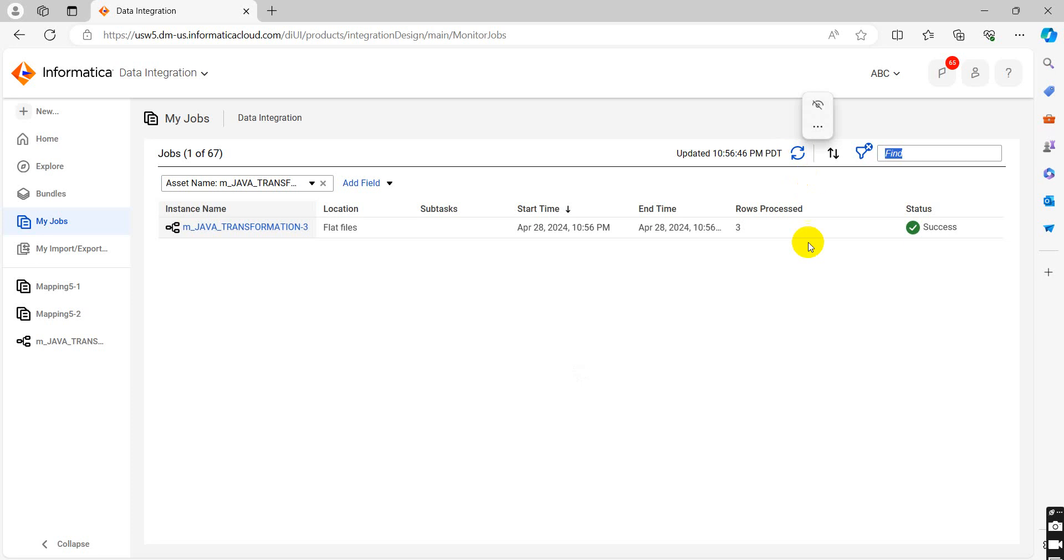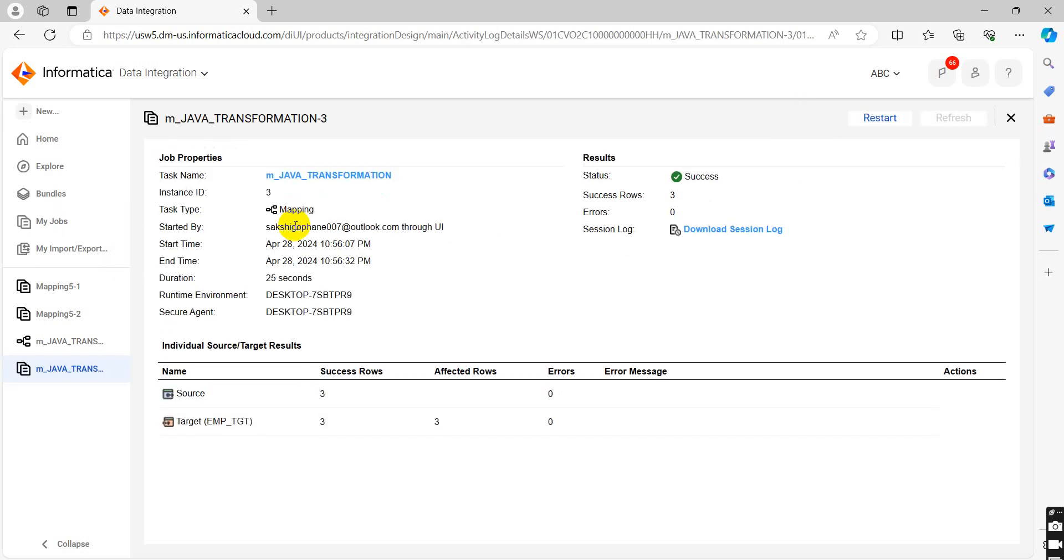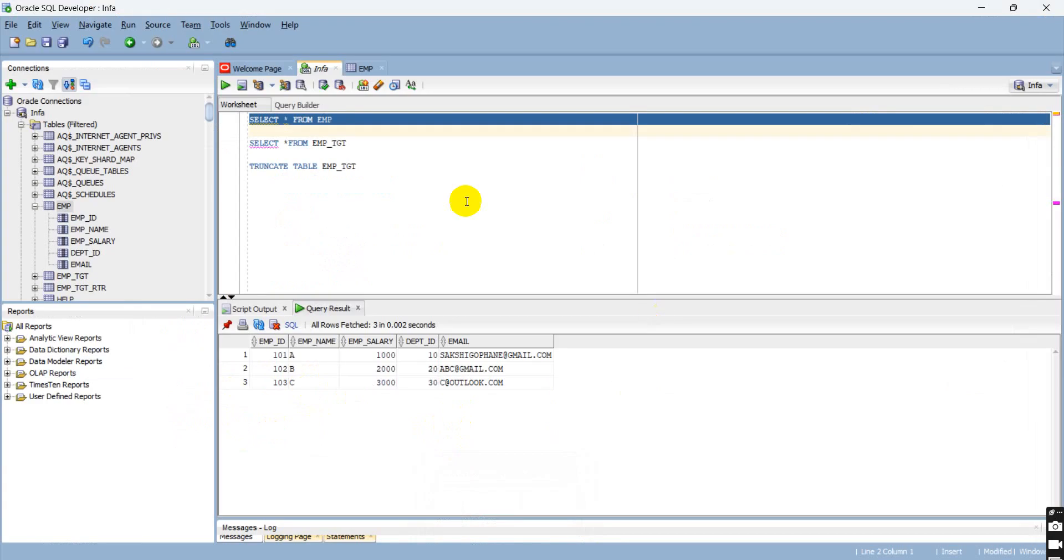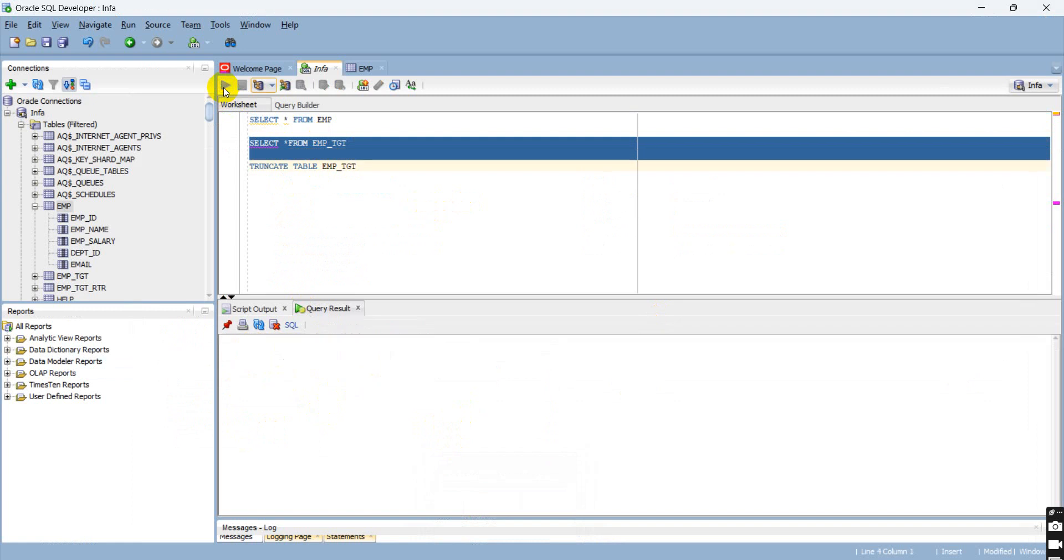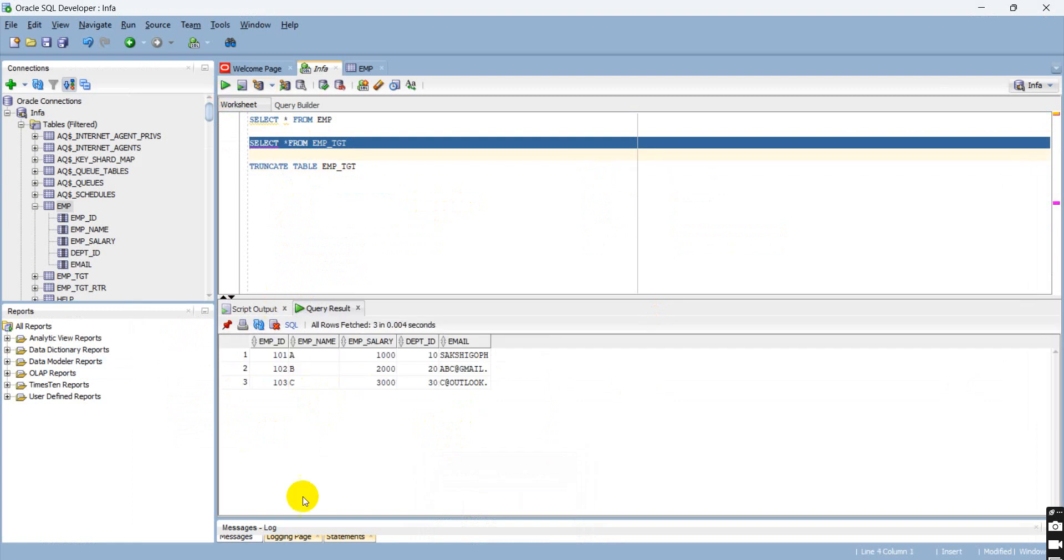You can see mapping executed successfully. In my source there are three records and in my target affected three. Record count does not change here. The position of rows are same.